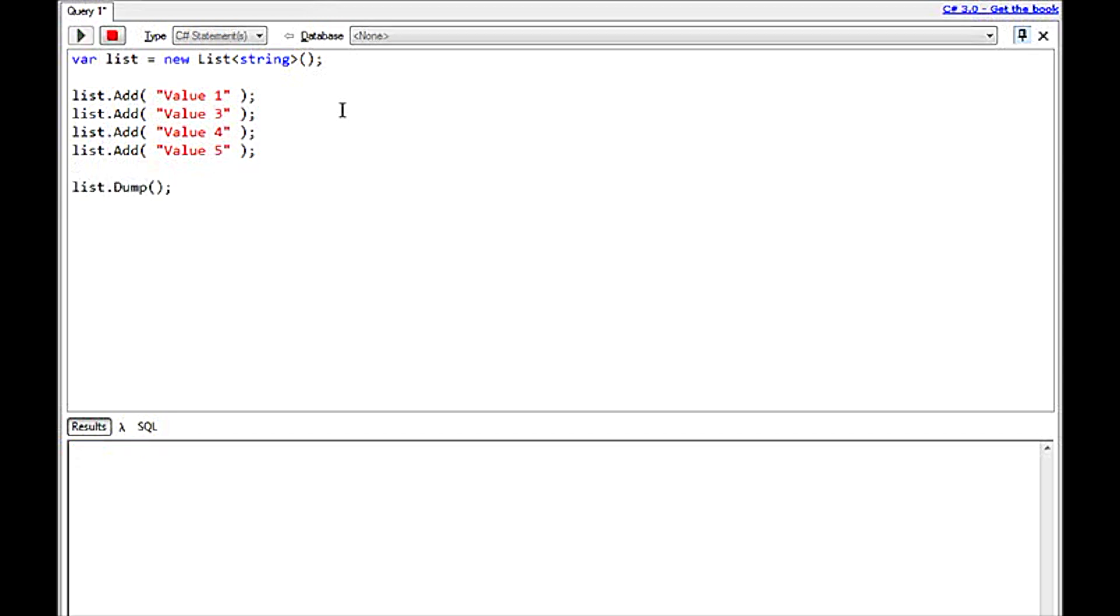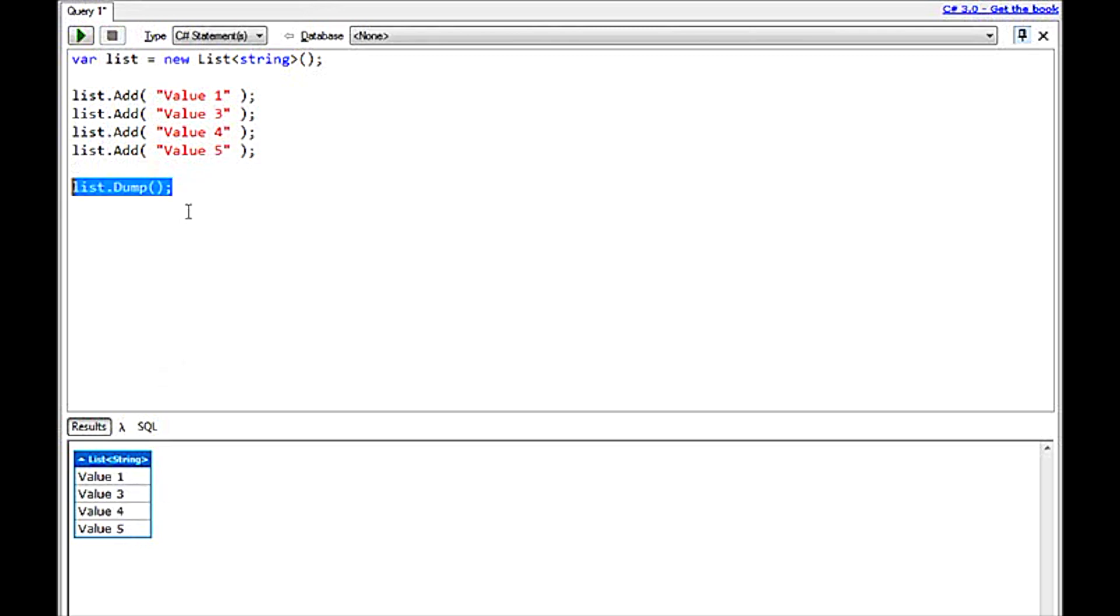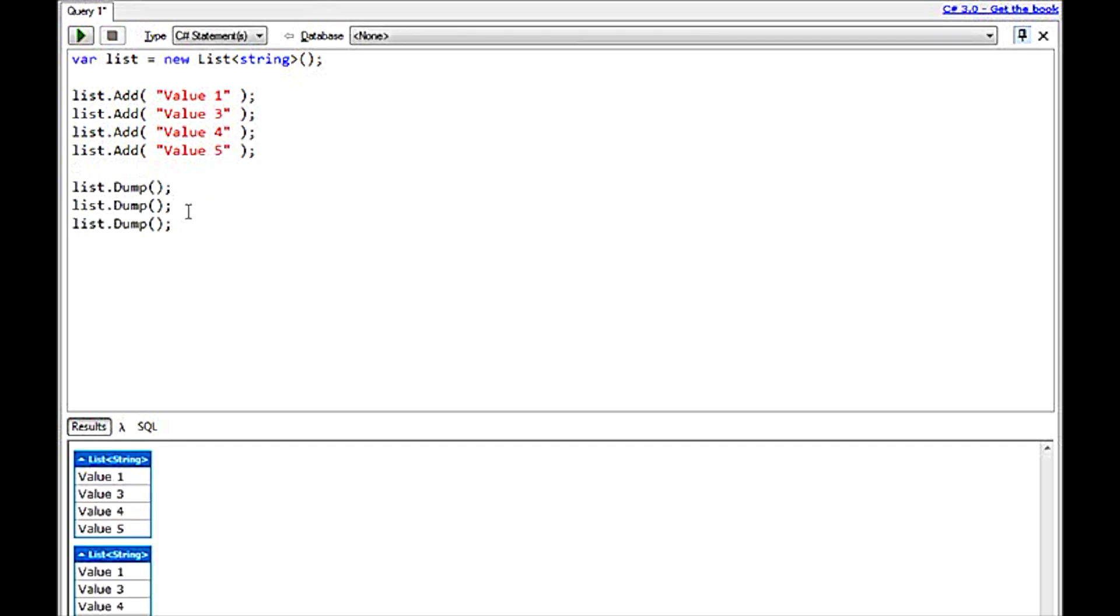Let's call this .dump. You'll notice down here, it just read out the values 1, 2, 3, and 4. Now, I can actually call .dump multiple times and every time it will just output the same values. And in many scenarios when you're using LinkPad, you might be dumping multiple values to the screen. So what they've actually added for us is a nice way to put headers on them.